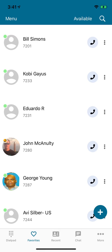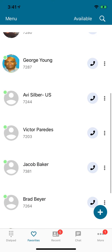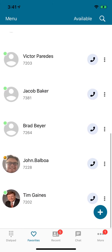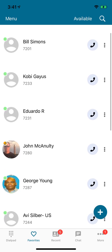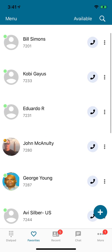With Aionix Touch, you have multiple ways to make calls. The first is you can call any of your co-workers on Aionix by coming up and looking at your favorites list.